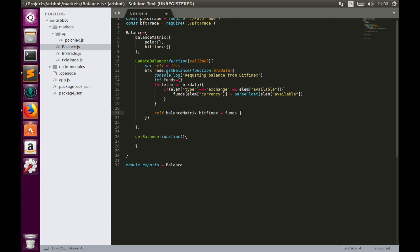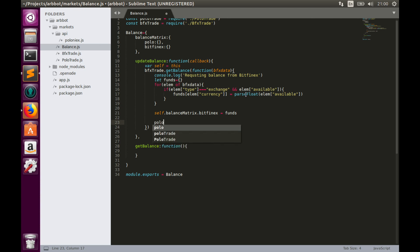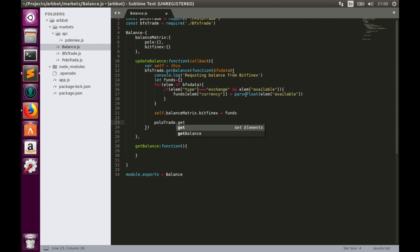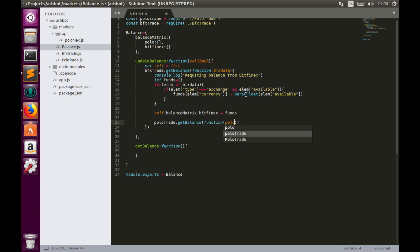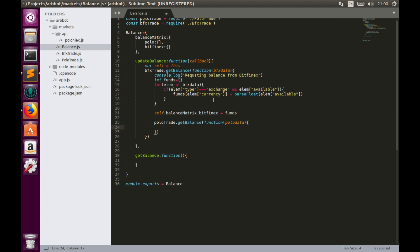We can request the Poloniex balance in the same way we did with Bitfinex. So let's call poloTrade.getBalance. And here as a callback we also have a function with the poloData parameter, and now we need to implement this callback function. Let's go to the Poloniex API web page and look at how poloData looks.